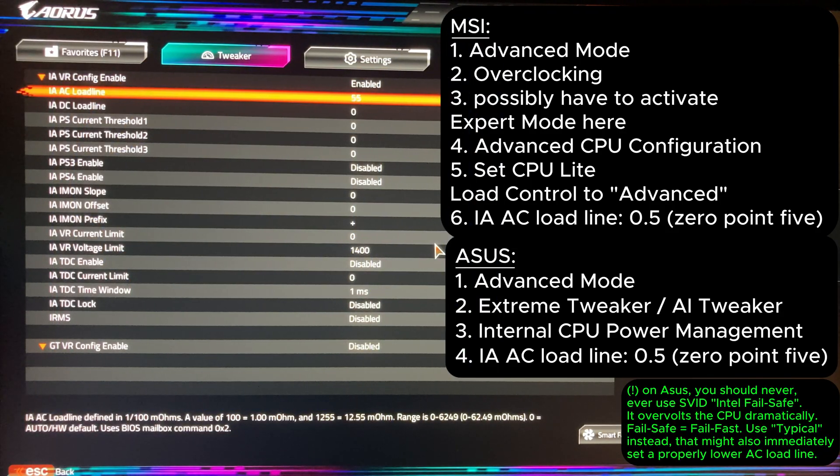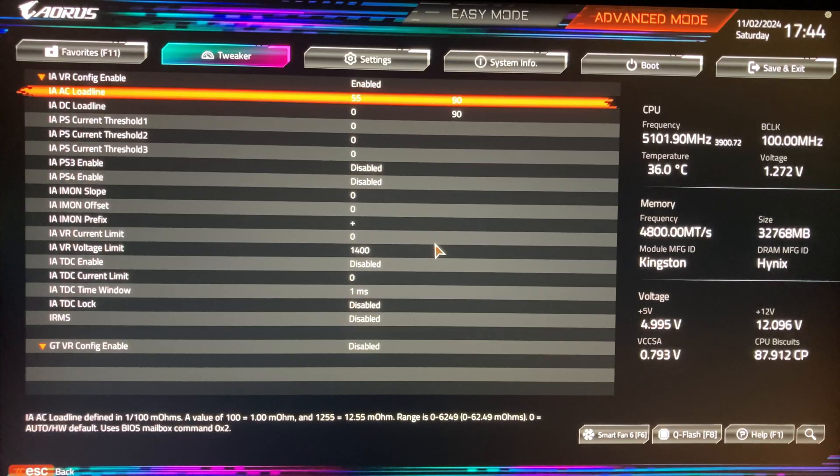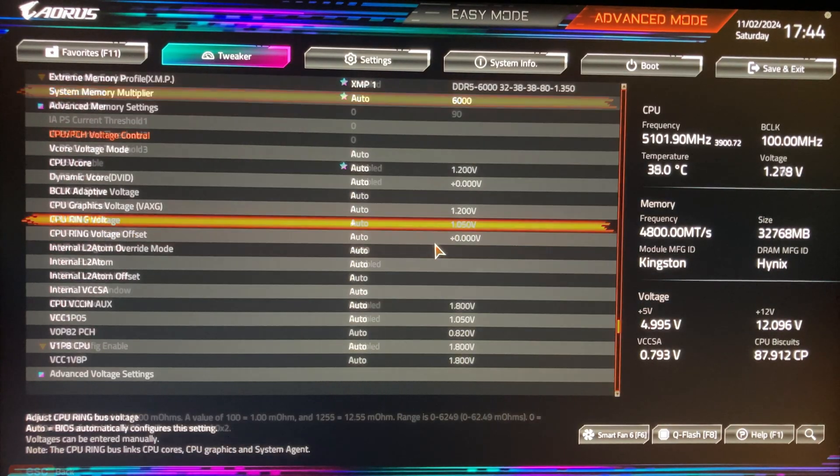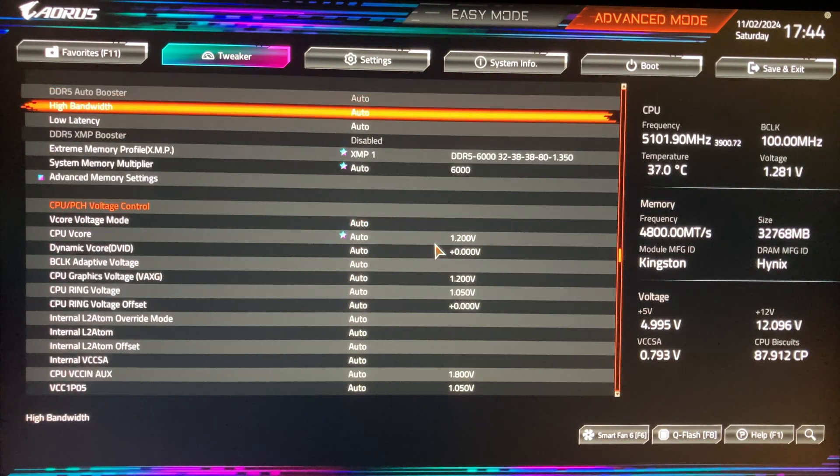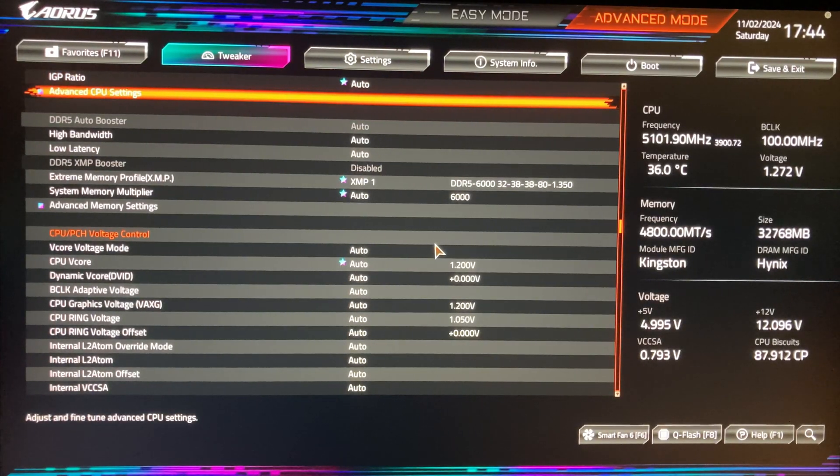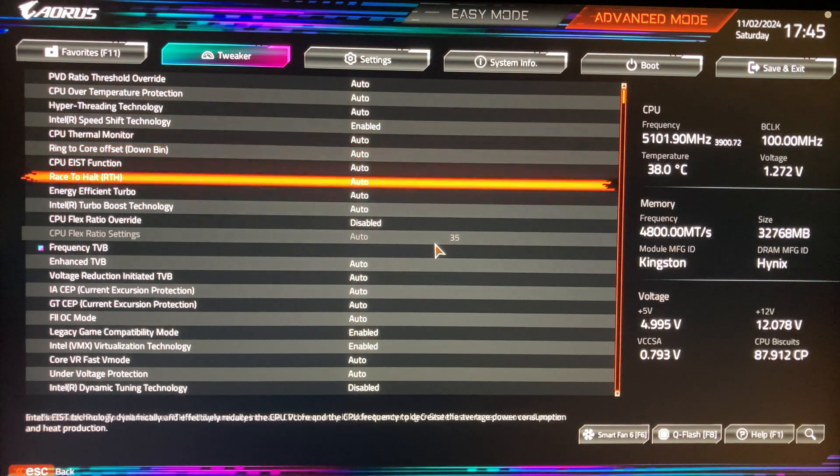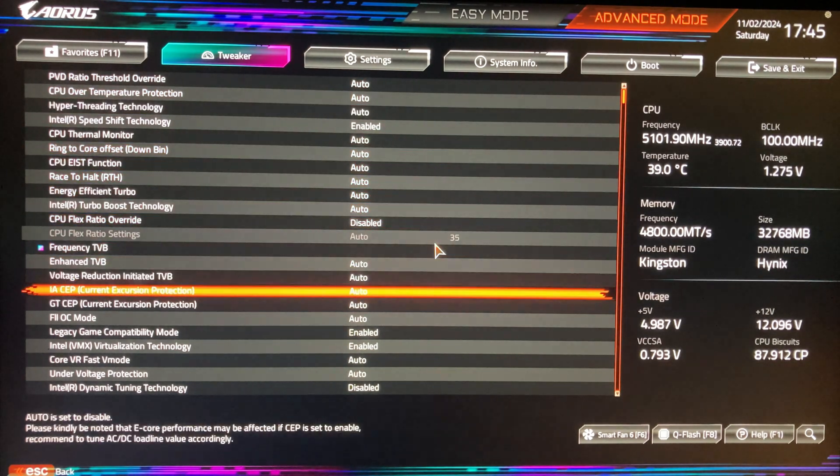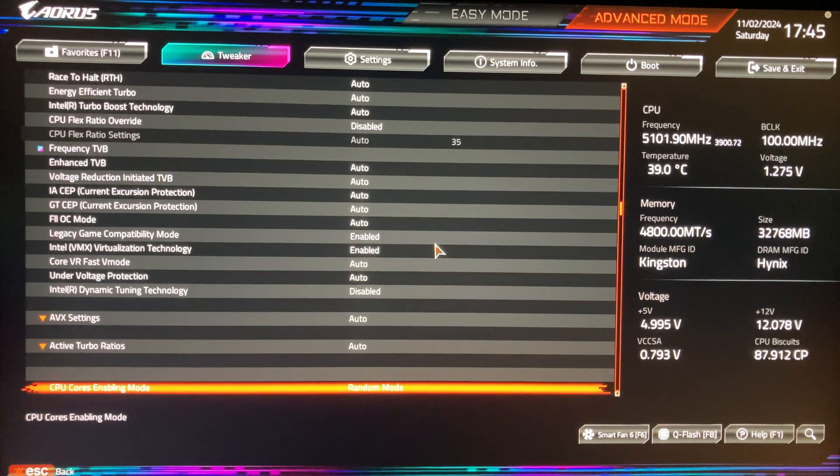Next, I recommend manually setting additional limits according to the official specification for your processor. For this, go to advanced CPU settings. Most settings here are not adjustable and will be overridden by Intel default settings. So go straight down to the turbo power limits and set it to enable.